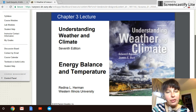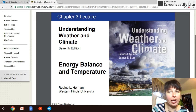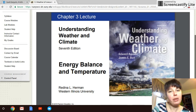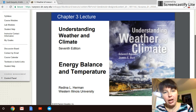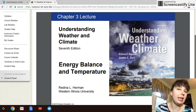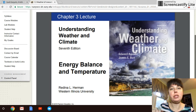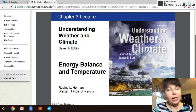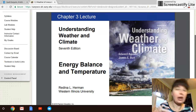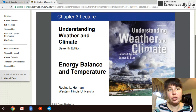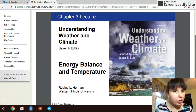Hi, welcome to Weather and Forecasting. This is Module 3. In the previous module, we talked about the composition of the atmosphere, and we talked about the different layers of the atmosphere, and the ways that those layers can be divided up — between ionospheres, or they can be divided up based on their temperature regimes.